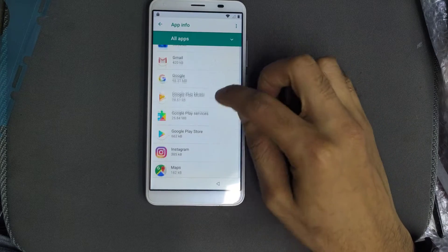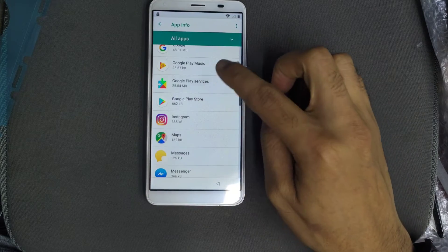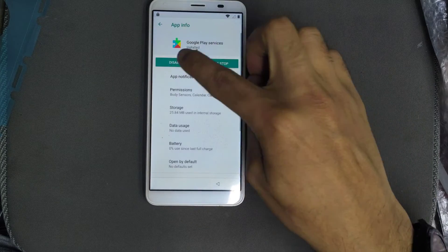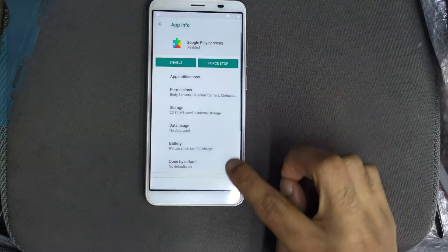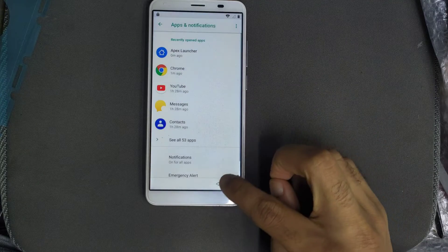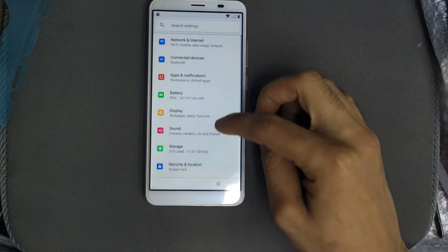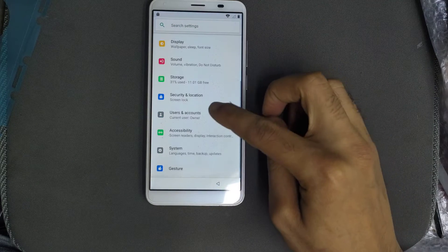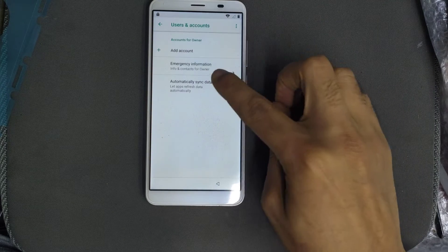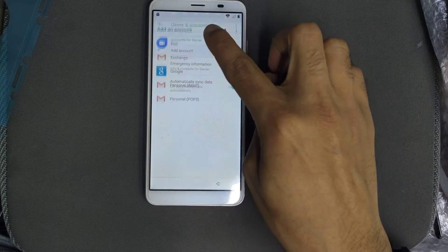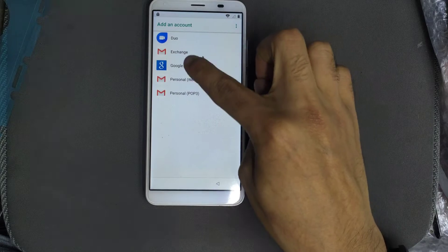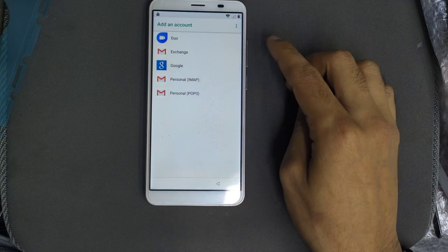After that, disable Google Play Services. Then go to user and account, and add an account with Google Play Services.